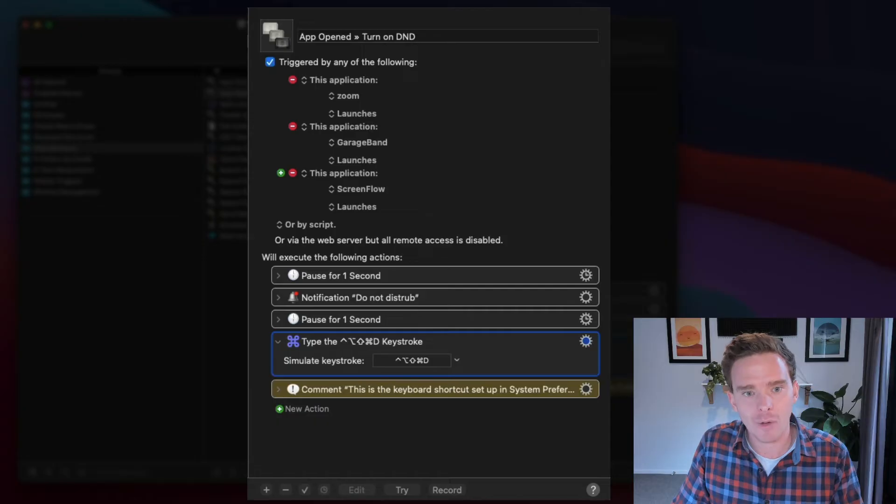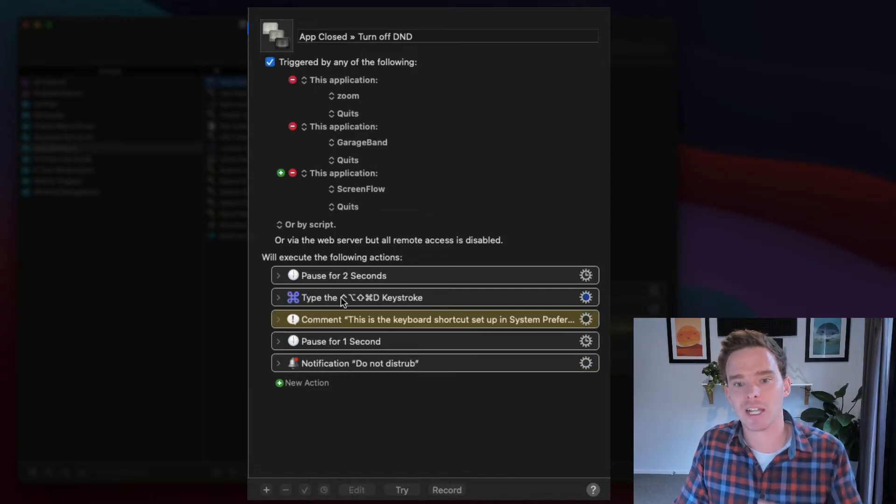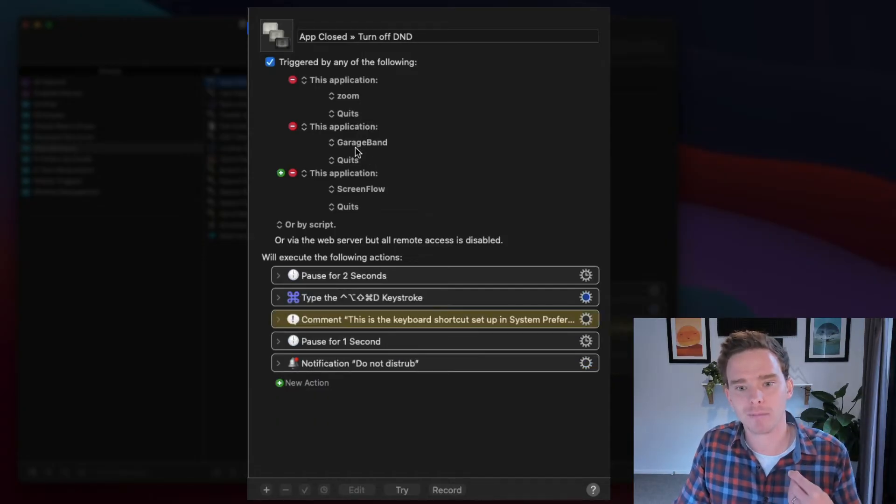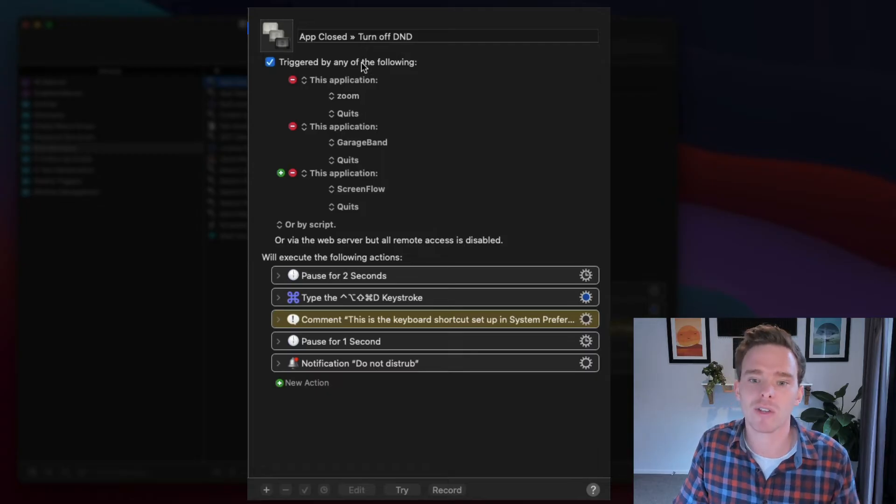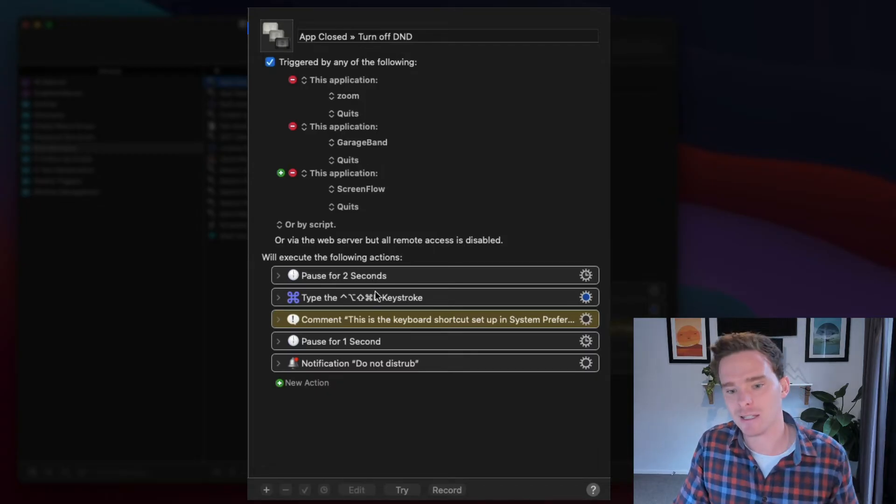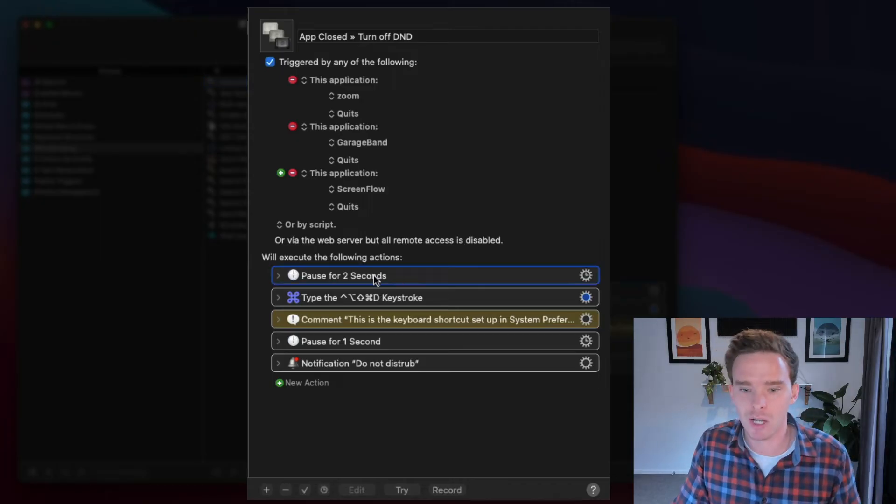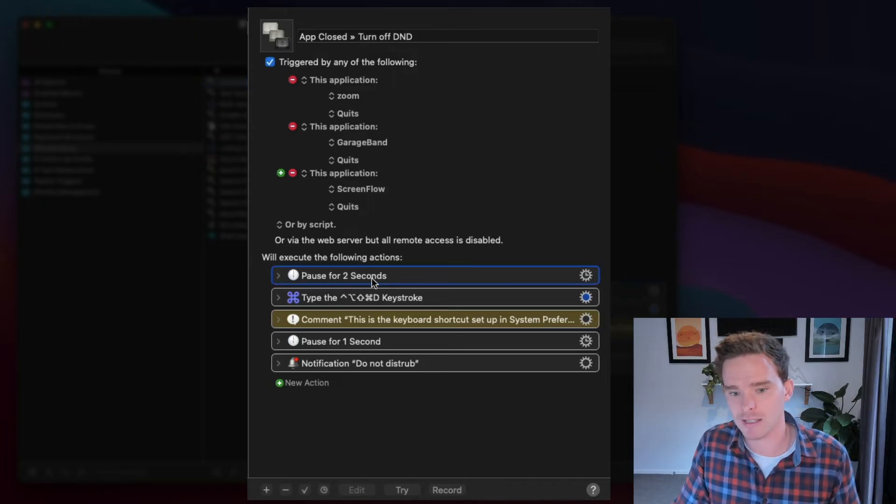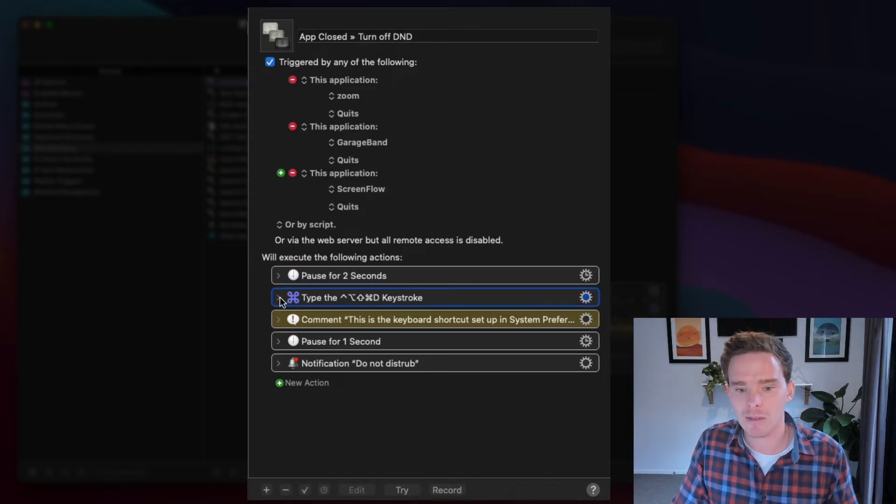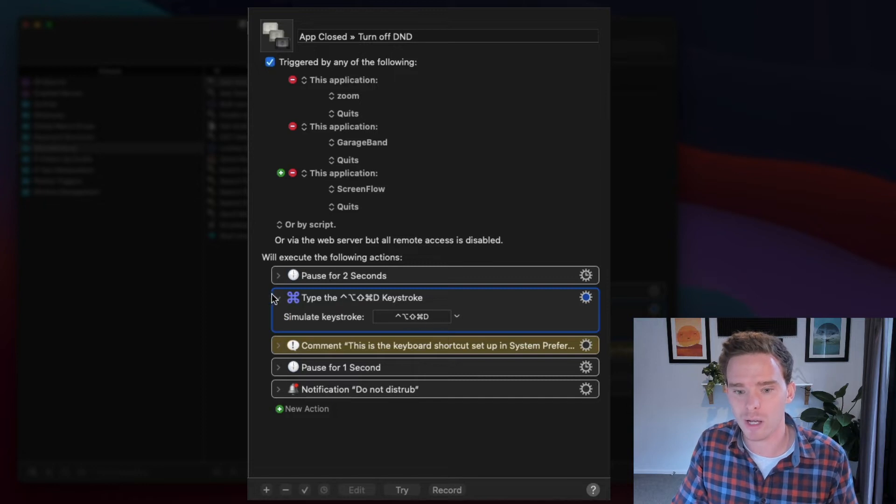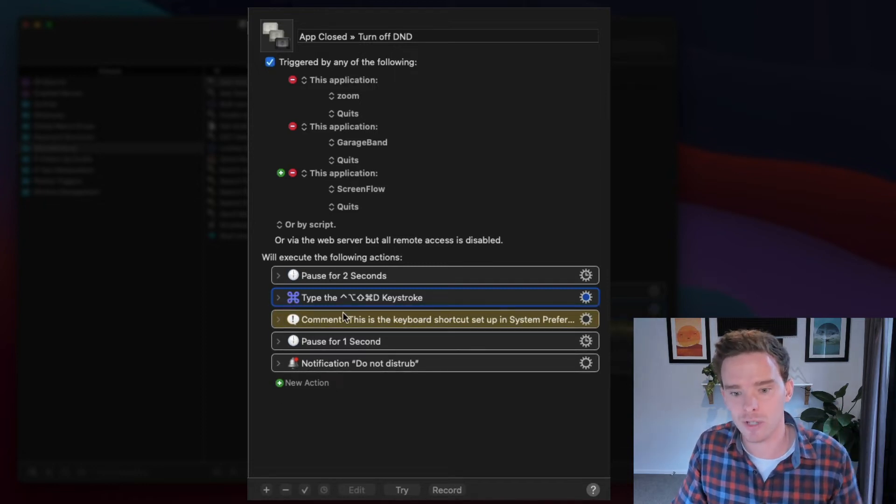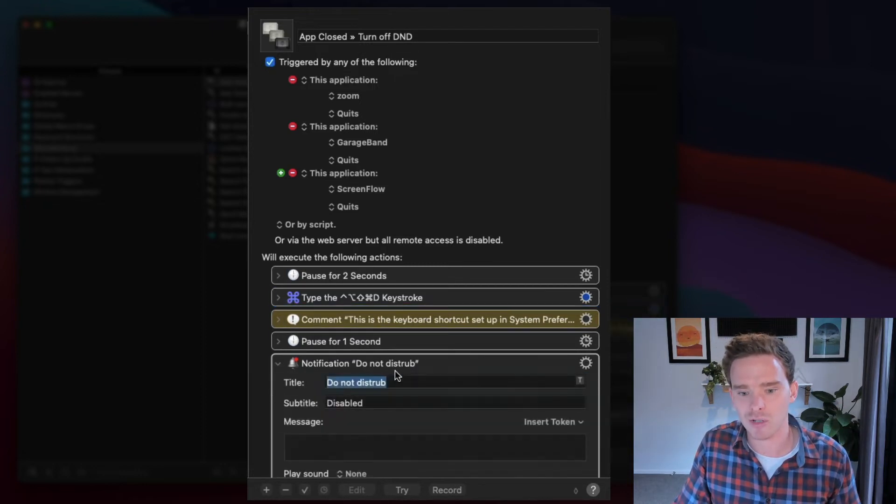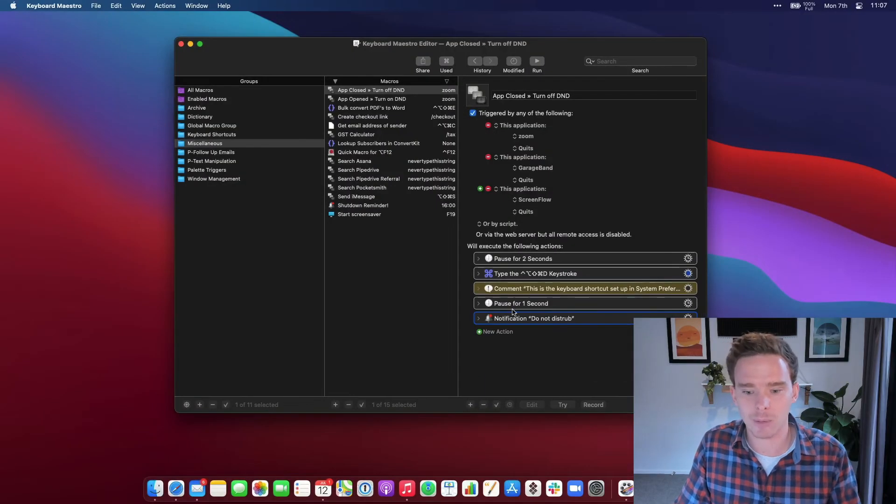I've got the opposite macro as well. So if I quit Zoom or GarageBand or ScreenFlow, it basically does the same thing. It gives the system a second, two seconds in this case, a chance to quit, and then it performs the keyboard shortcut again to turn off Do Not Disturb, and then it shows the notification Do Not Disturb has now been disabled.